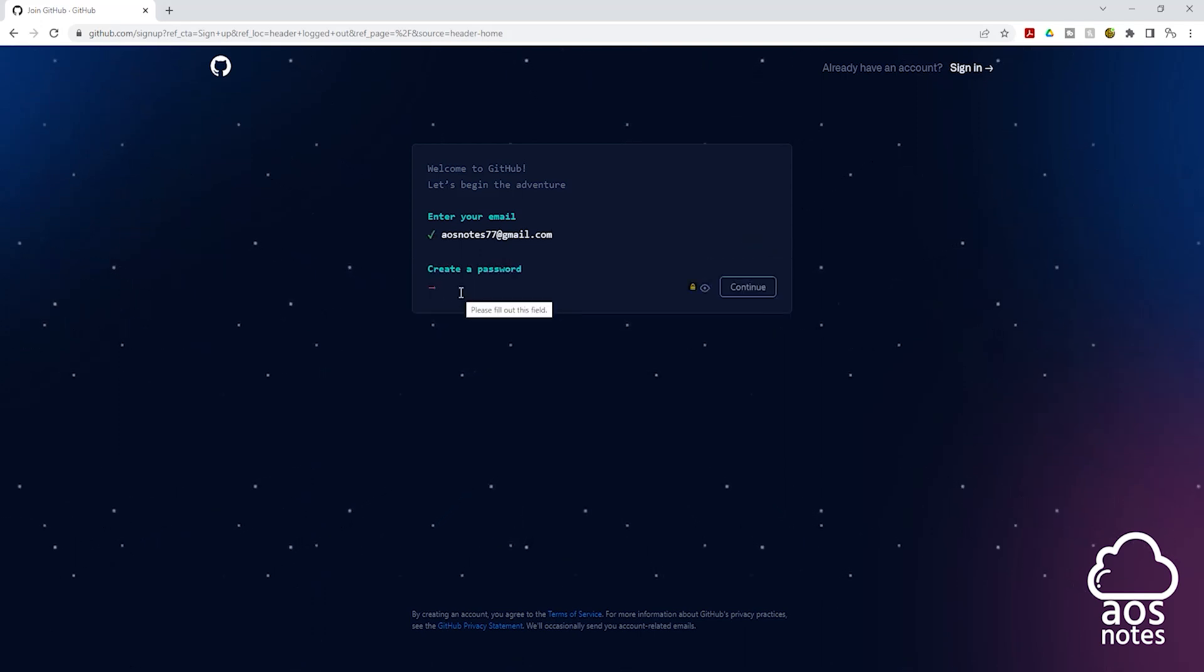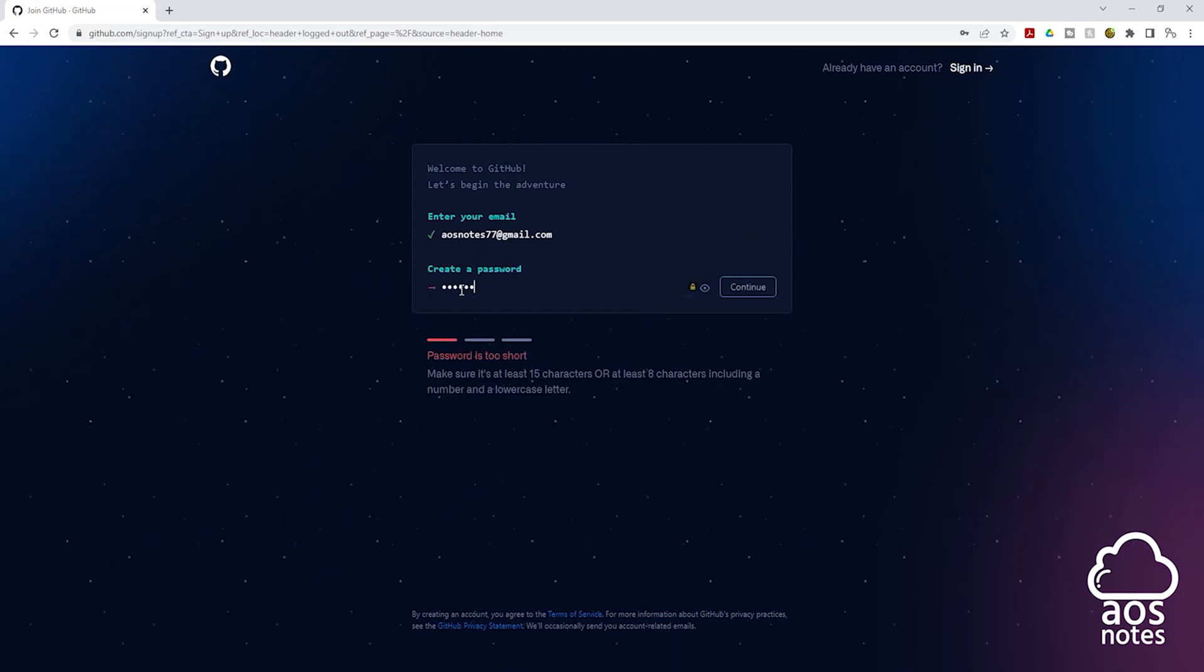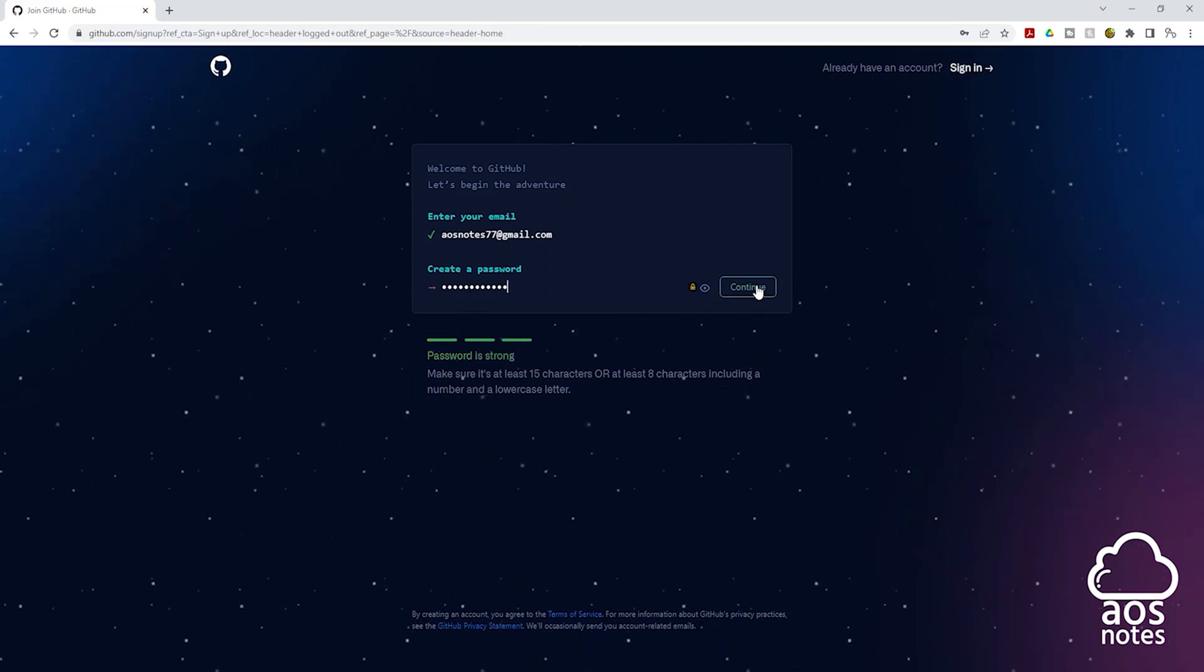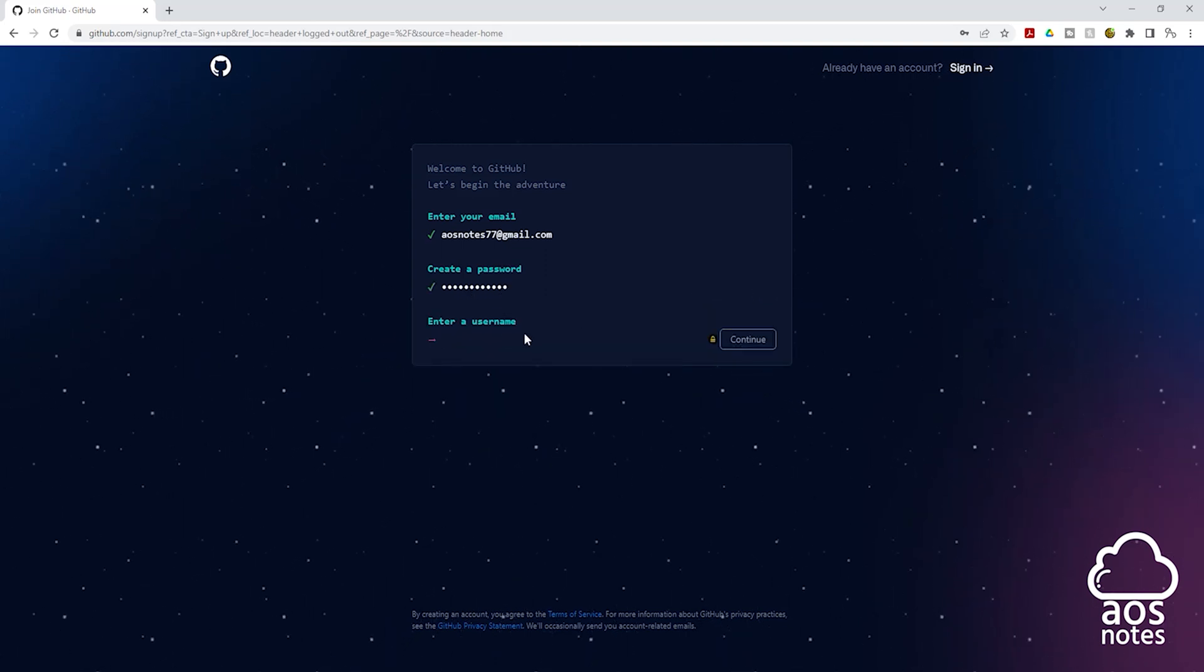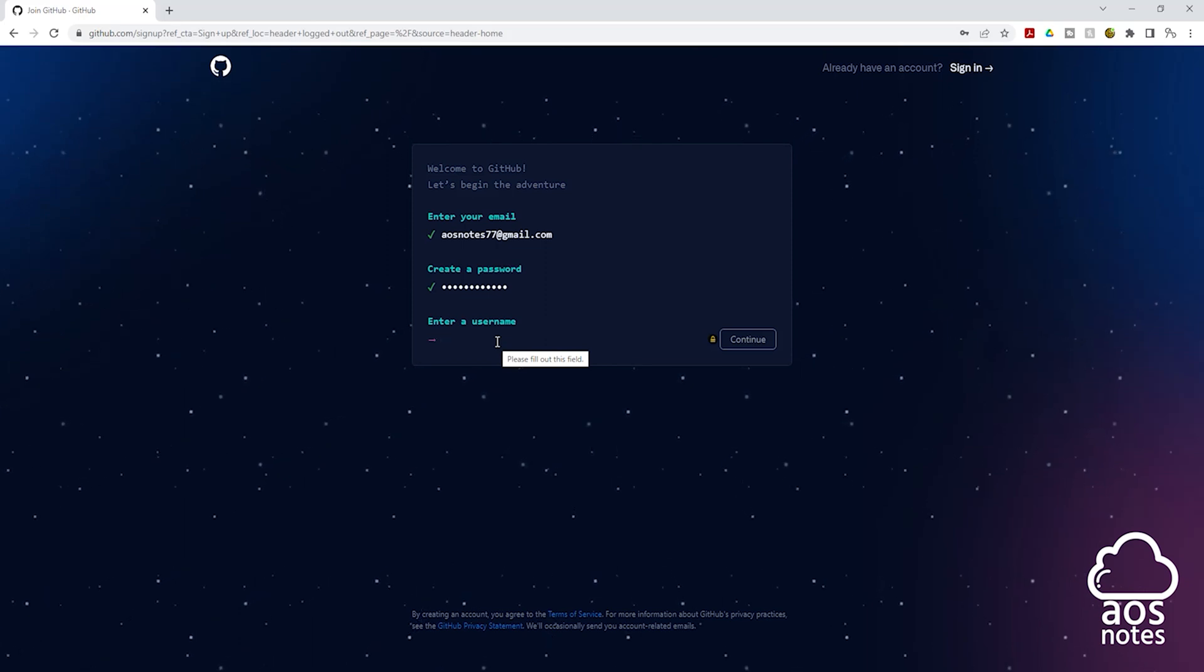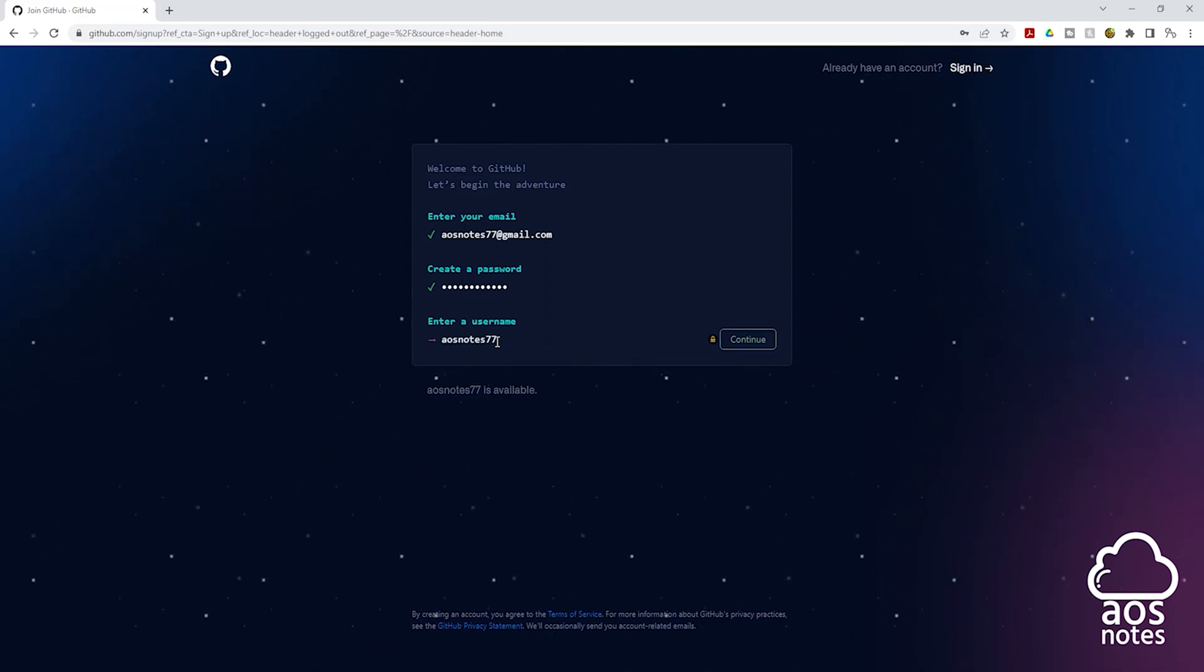Then create a password for your account. Once you've entered the password for your account, click continue. Then enter a username for your account. Once you've entered your username, click continue.